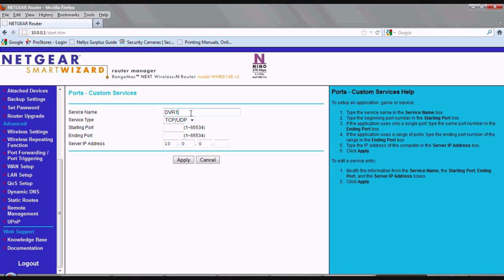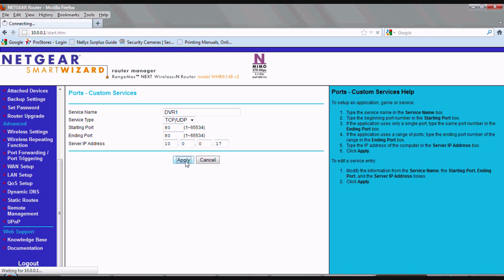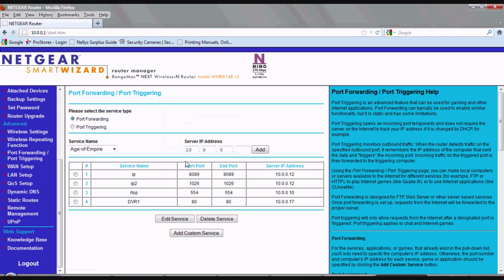Keep in mind your administration page may look different than ours. Let's go ahead and select add custom service. In the top here, we'll type in any name. We'll just type in DVR1, that way we can identify it. For the port, let's type in 80. In the ending port, go ahead and type in 80. And for the IP address, type in your DVR's IP address.